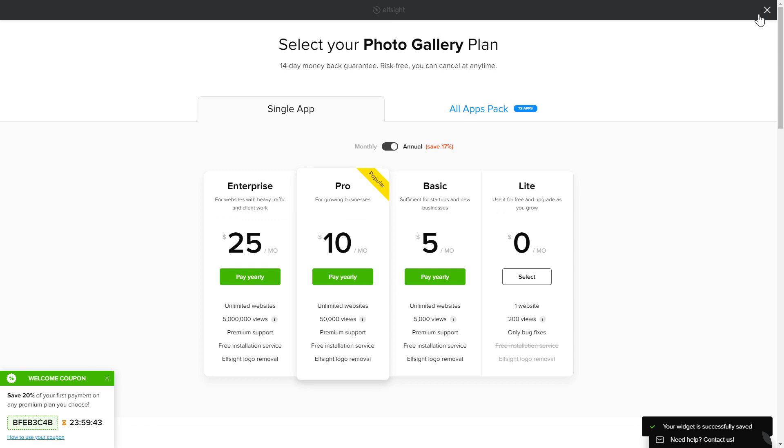The next step is to choose your subscription plan. You're very welcome to start with Lite, but keep in mind that your 20% discount is valid only for 24 hours.